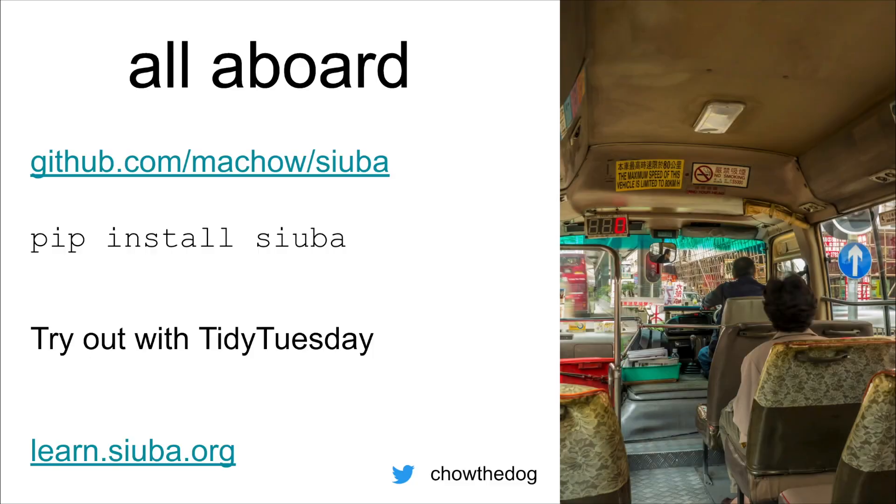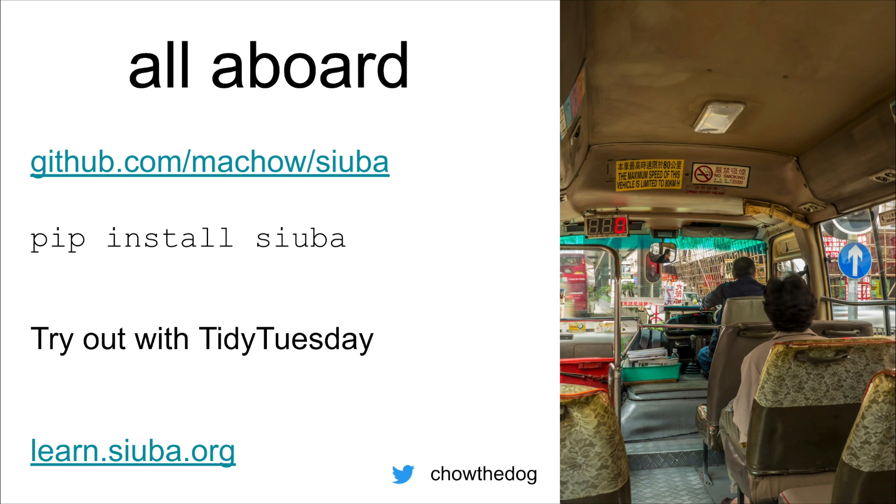So just to recap, you can find Suba on GitHub at mhi.suba. You can pip install it. I can't highly recommend Tidy Tuesday enough. It'll let you get a feel for what data analysis with Suba looks like. And there's learn.suba.org. If you've never coded, I've tried to design this for you. And I'd love to see people take their first steps into data analysis through this course.